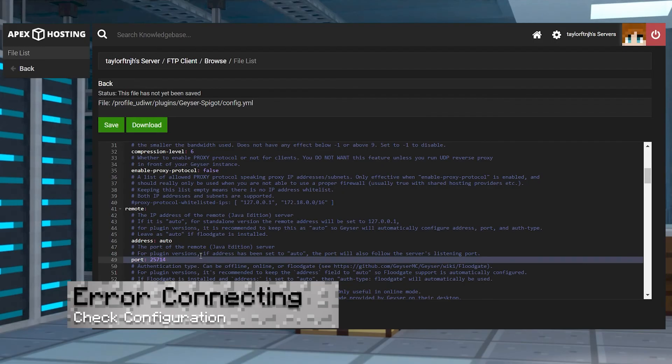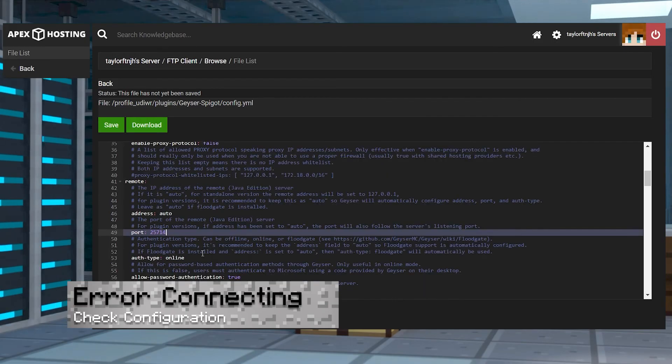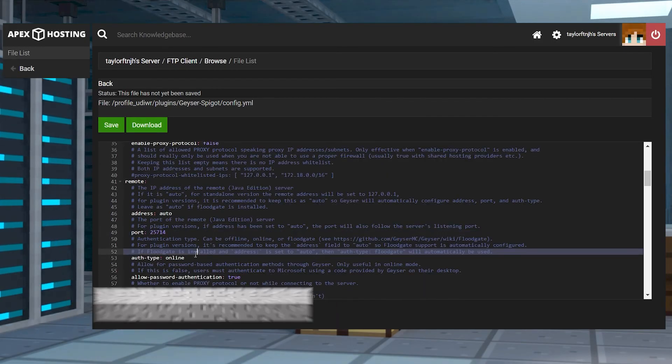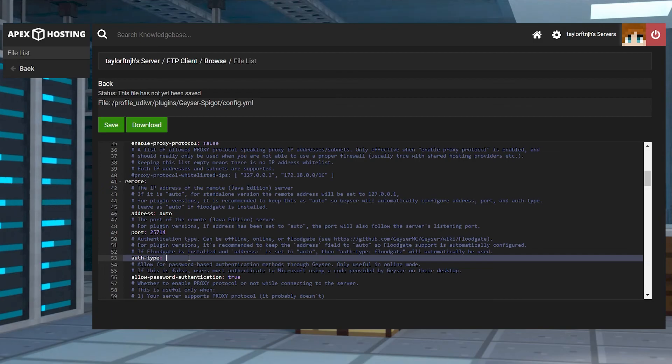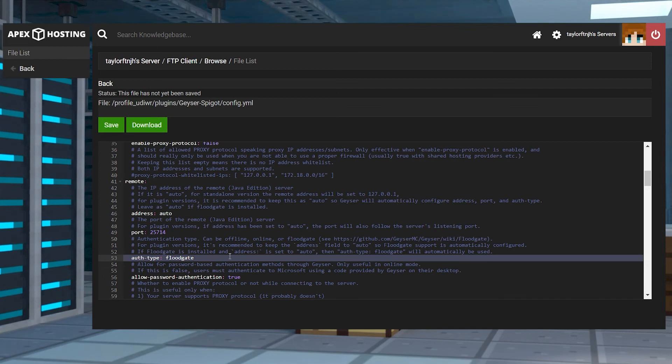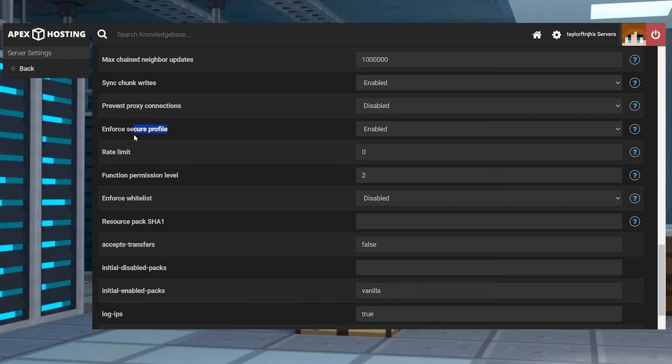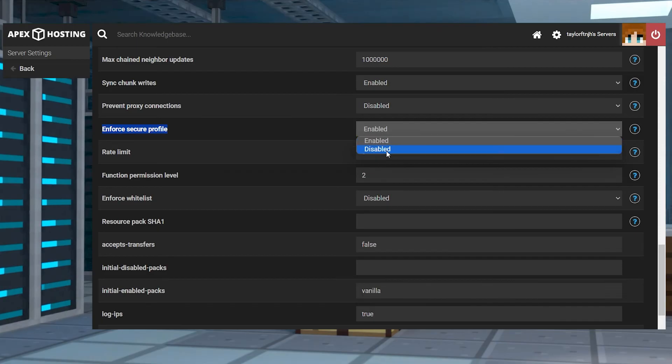If you get an error when connecting to the server, the two most common errors relate to necessary configuration settings. If the error says that you require a Java profile, make sure that the auth type is set to floodgate. Alternatively, if it mentions Secure Profiles, double-check that the Enforce Secure Profile setting is disabled.